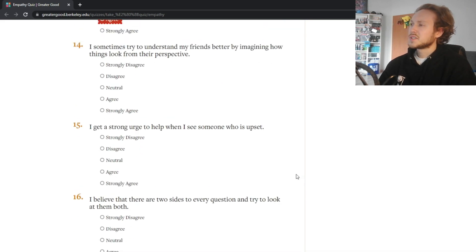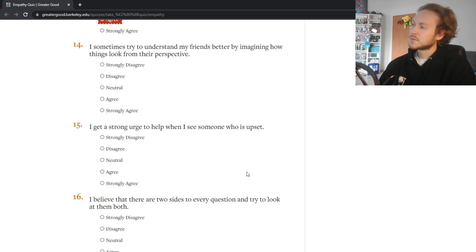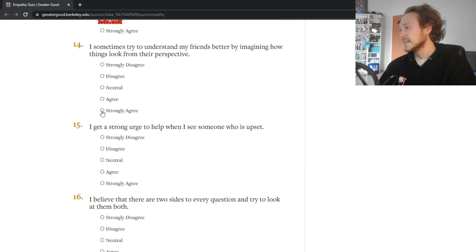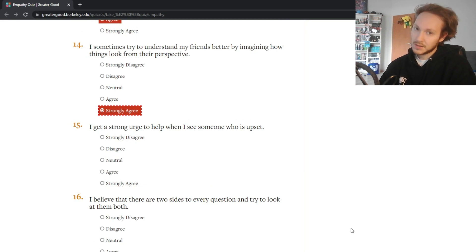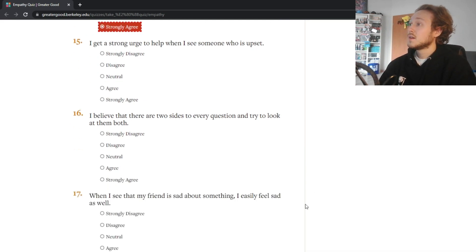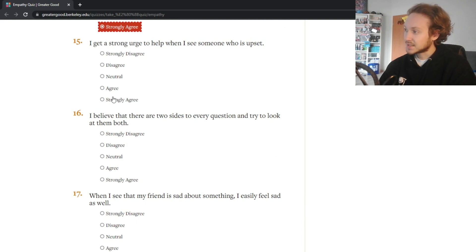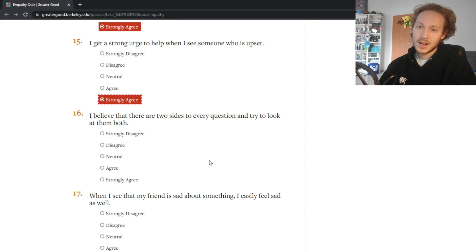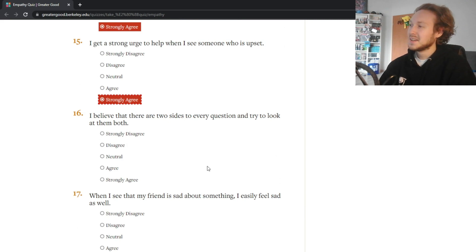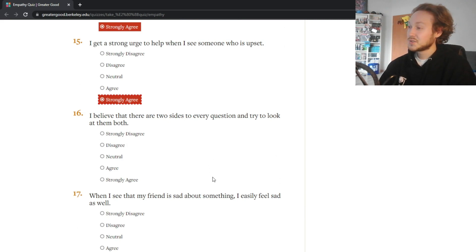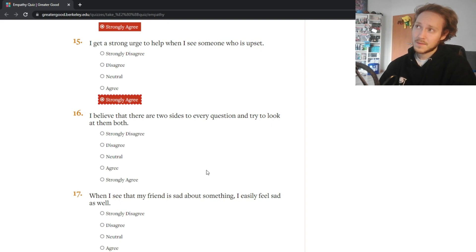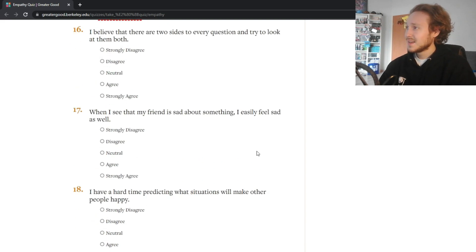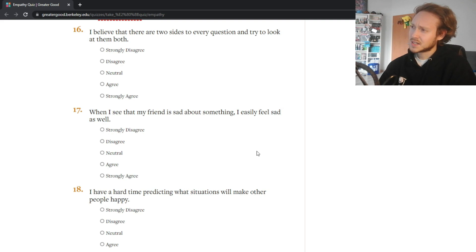I sometimes try to understand my friends better by imagining how things look from their perspective - oh yes, and everybody should do that. I get a strong urge to help when I see someone who's upset - yes. I think I have a helper complex or something, I want to help wherever I can, which is a good thing right?